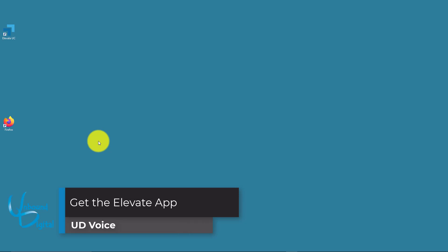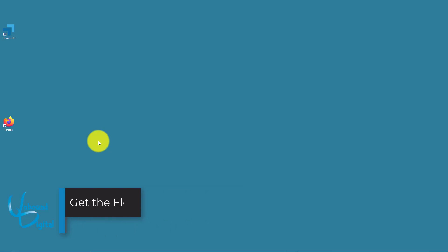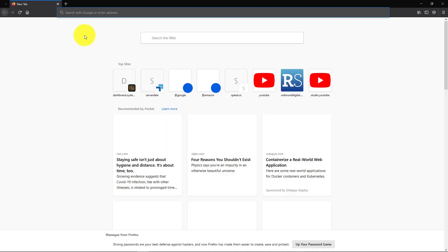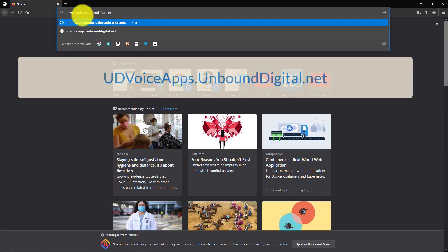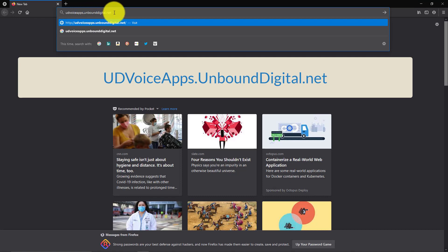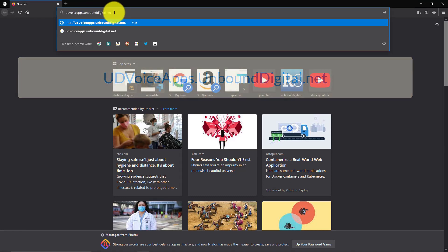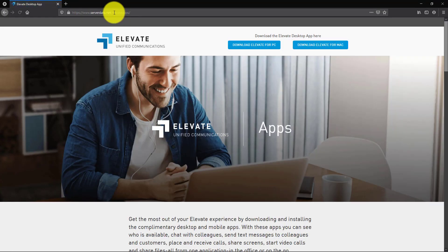In this tutorial we're going to show you how to use the Elevate UD Voice desktop app. Open up your web browser and go to udvoiceapps.unbounddigital.net in your web browser's address bar and press enter. This will load the page where you can download the apps.